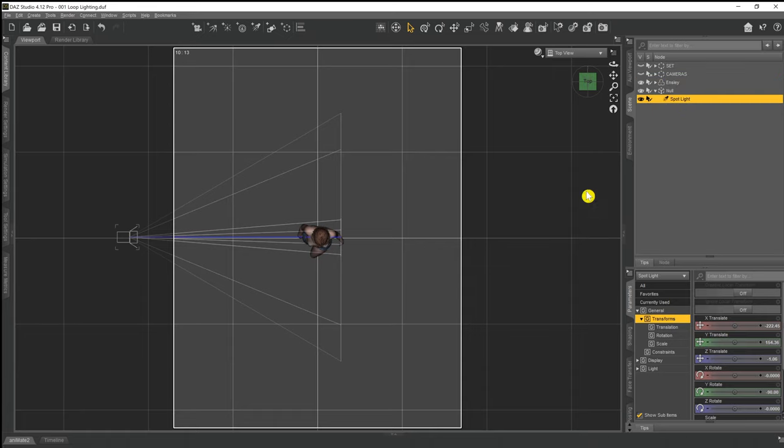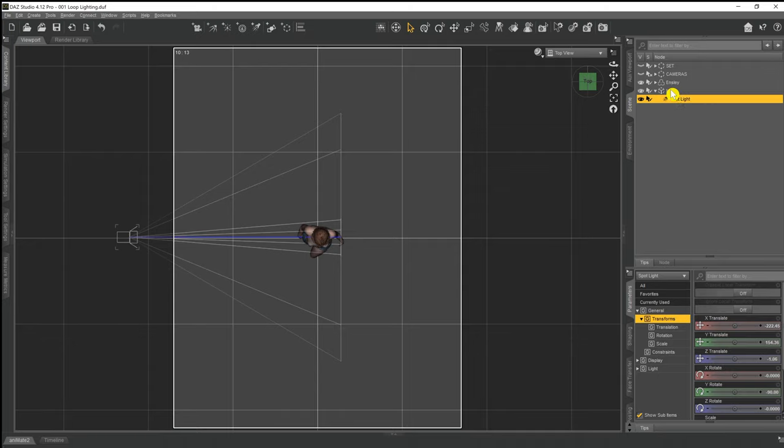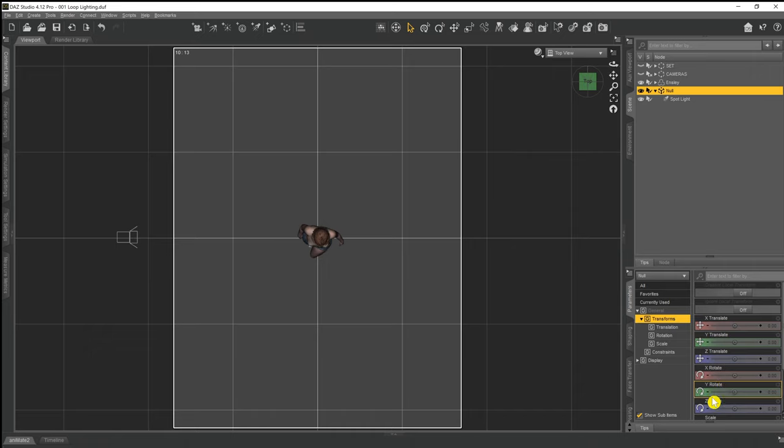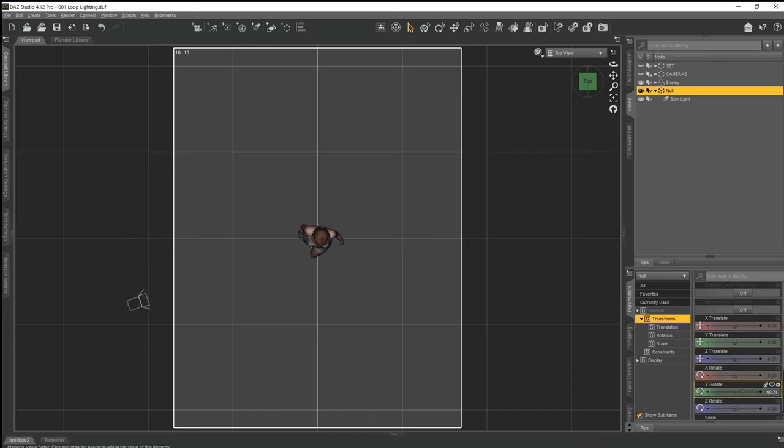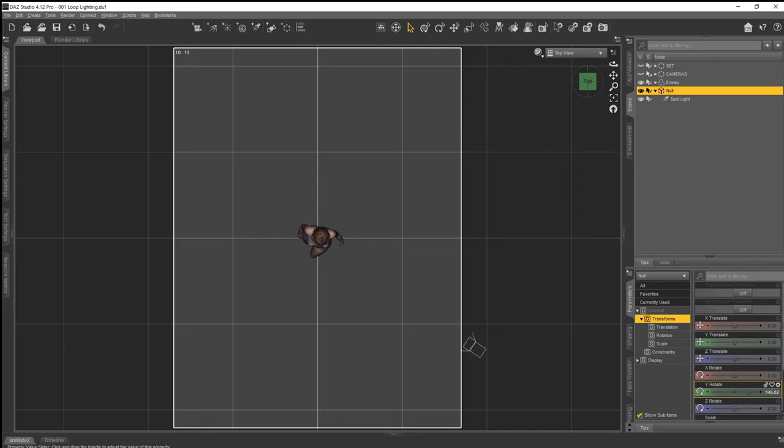What that does is it actually makes it easier for us to be able to move our light around, because what we do now is we click on the null that we created. If we come down to the rotate in our parameter setting and we start to rotate the null, the light spins and rotates around our character as the null point rotates itself.